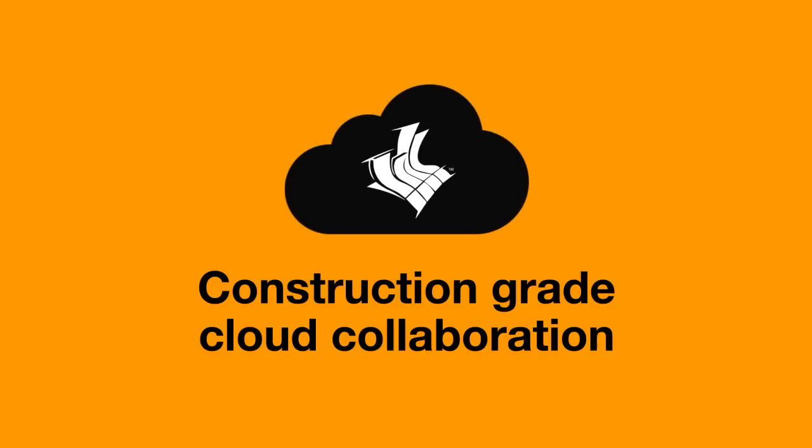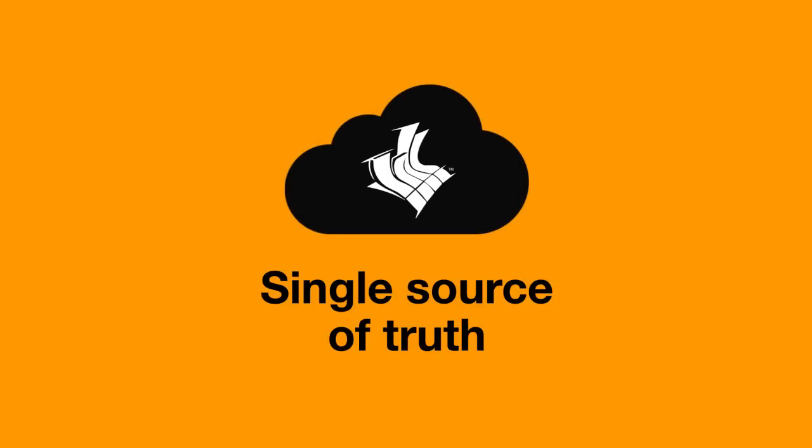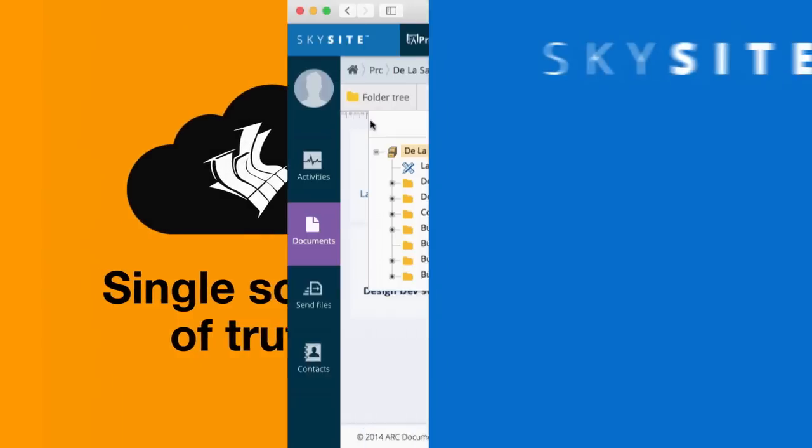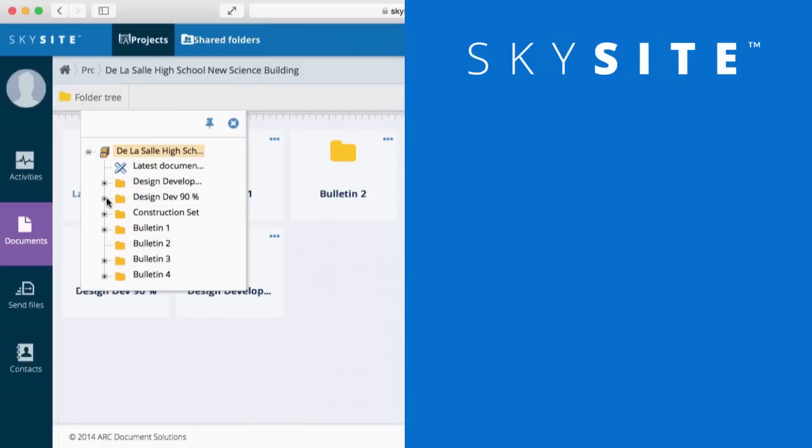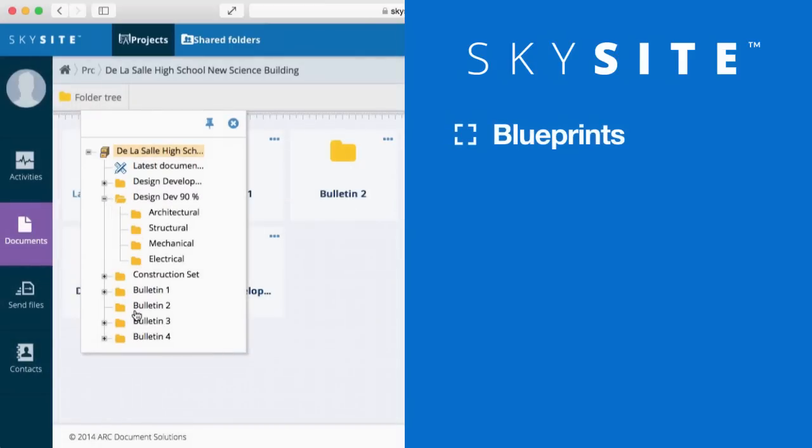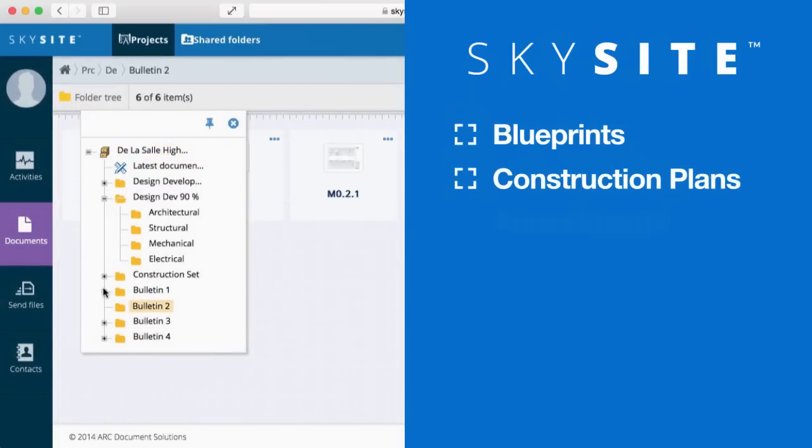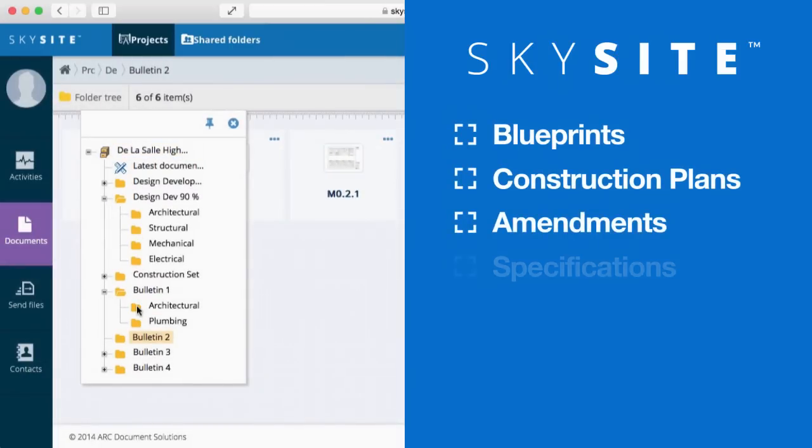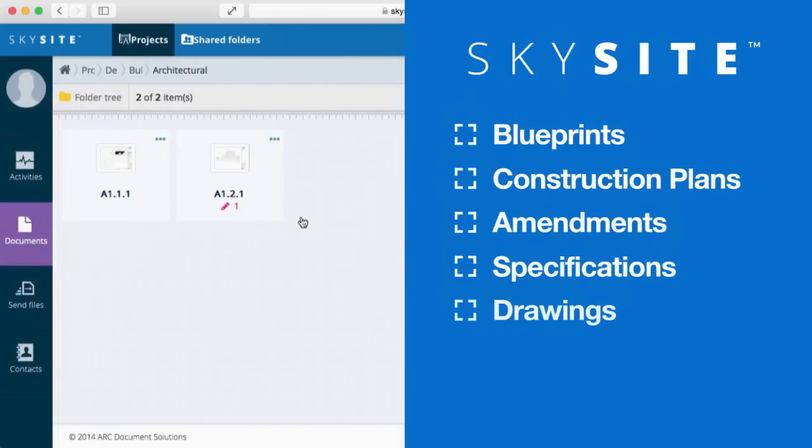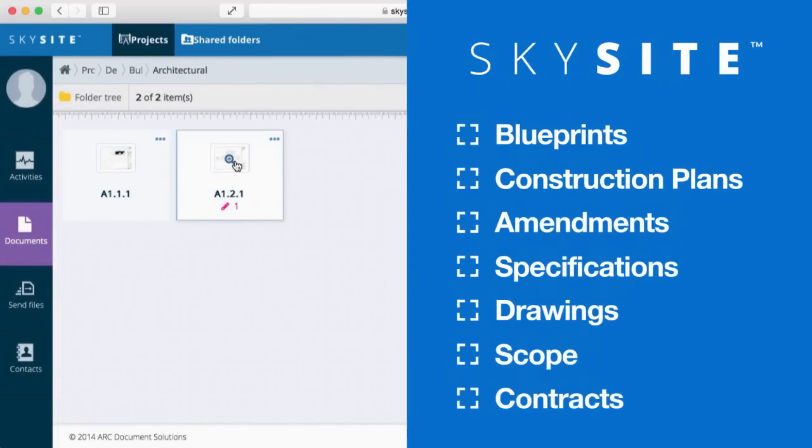SkySight eliminates the need for creating multiple repositories. It creates a single repository where your project team can quickly access blueprints, plans, amendments, specs, drawings, scope and contracts 24-7.